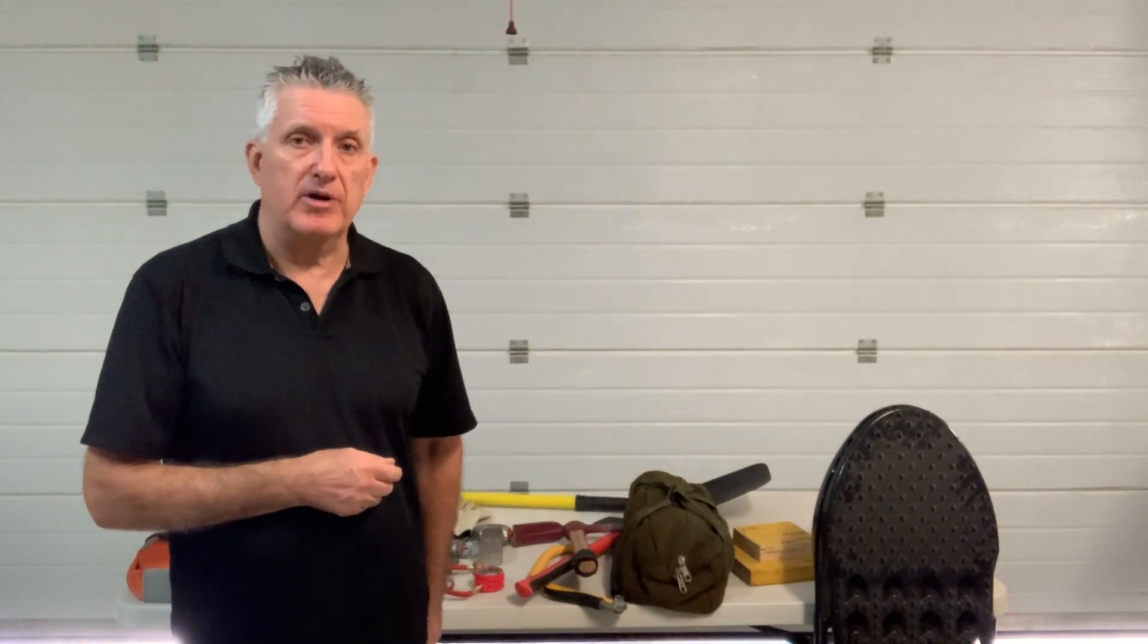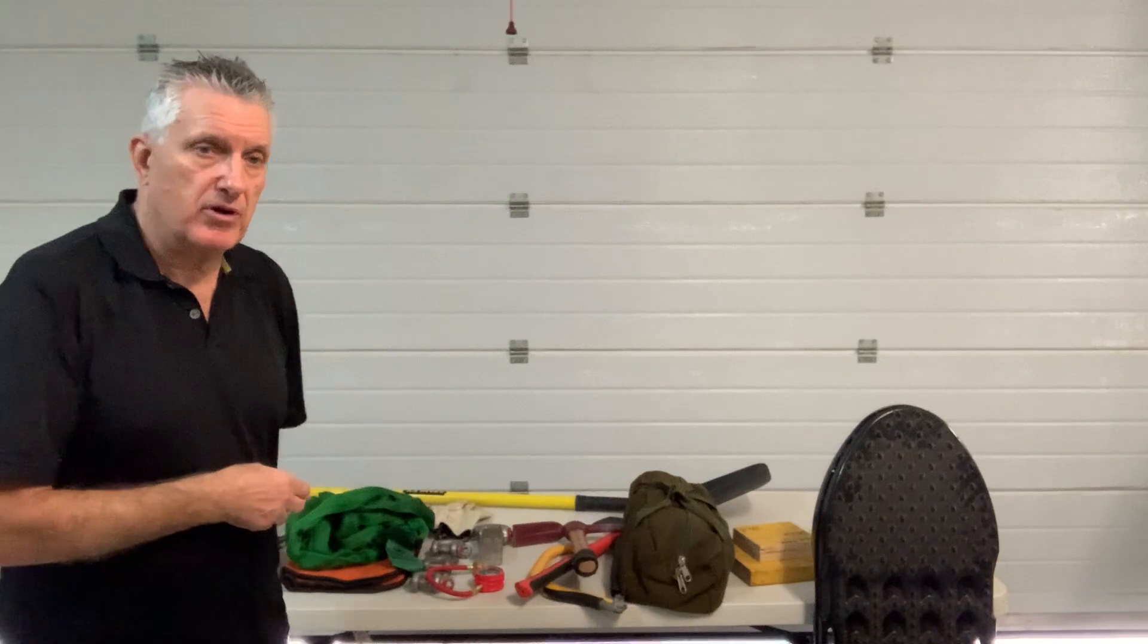I'm going to show you what I carry. Some people carry more, so this should be a minimum you should have on board for any remote four-wheel driving. Let's see what we've got.